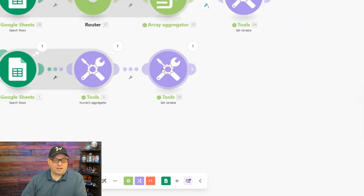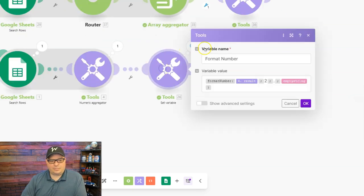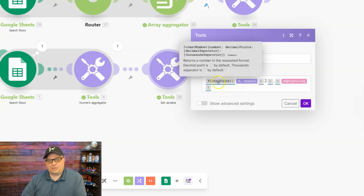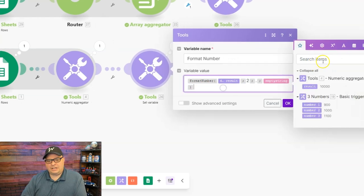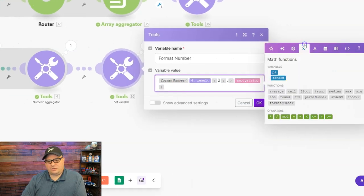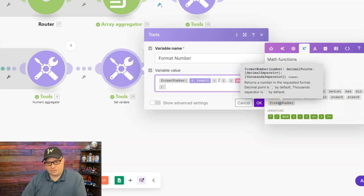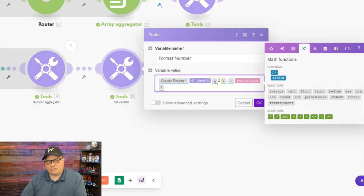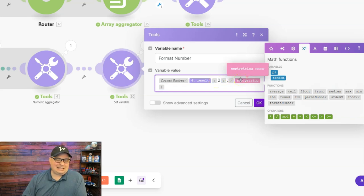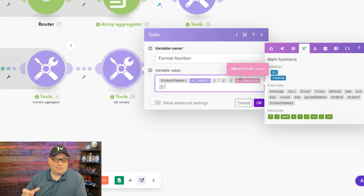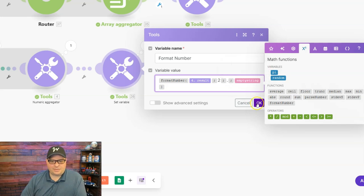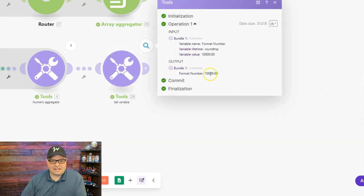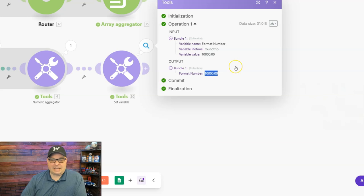Next I want to look at this module where I've formatted the number and you can see just like we did up here we use the format number function that can be found over here in the math functions right there. So I put our result in there. I've said I want two decimal places. I want a period for decimals and in the thousands spot I've put an empty string. So what happens here is this will come out and it does not have a comma and can be used as a number further down our scenario.